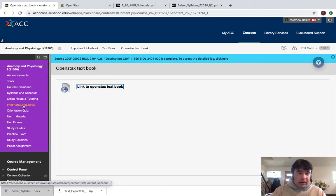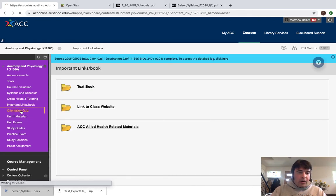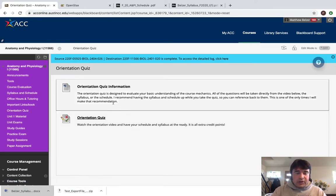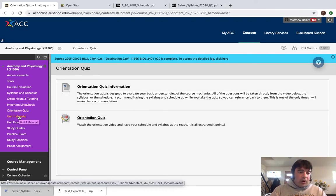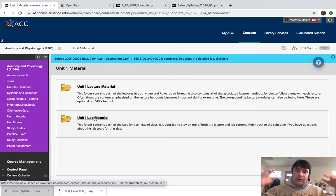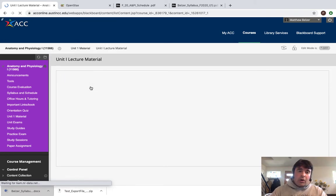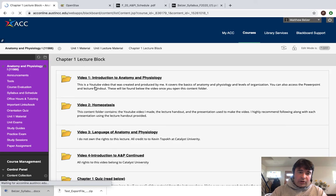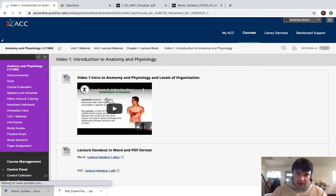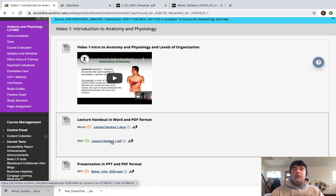You have the link to the OpenStax textbook under Important Links. The orientation quiz is already up and ready to go — you'll see the video posted there when you watch this. When you go to Unit 1 material, you're going to see unit one lecture material and unit one lab material. This course is going to consist of a series of lectures and labs, most of which are going to be in video format. When you go to the Chapter 1 lecture block, you'll find Video 1: Introduction to Anatomy and Physiology. Every single lecture is going to be associated with a lecture handout.